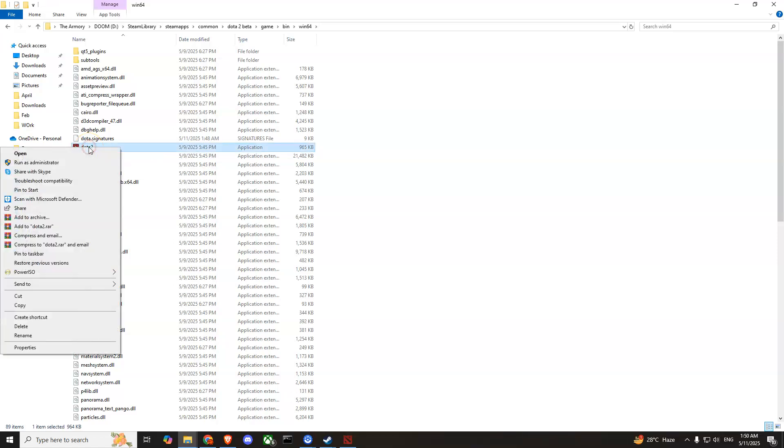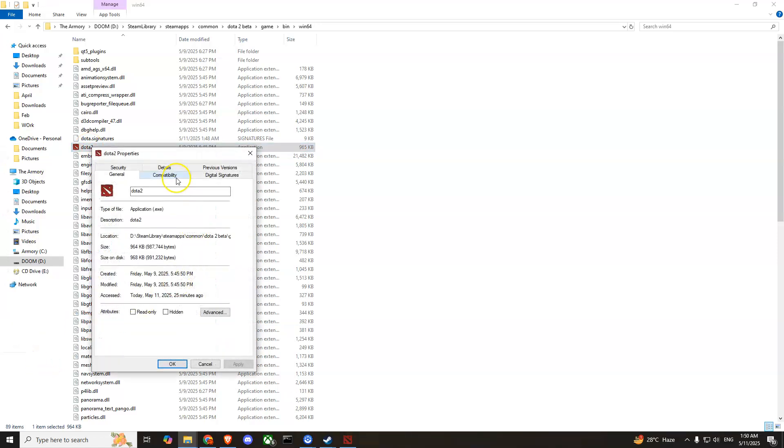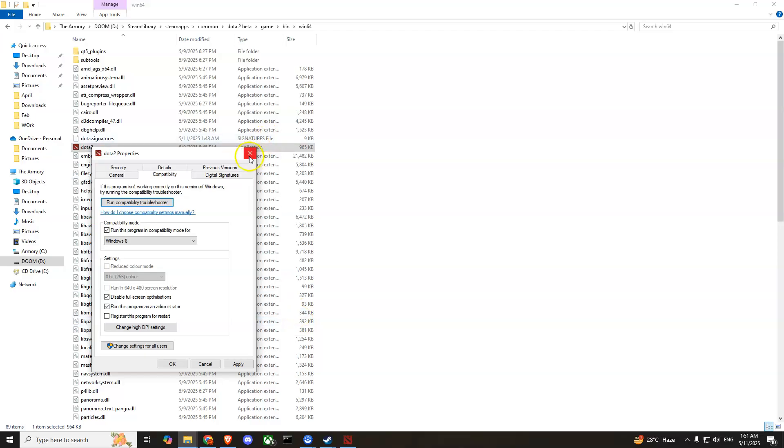Right-click on it, go to Properties, then Compatibility. Check these three options: run this program in compatibility mode, disable fullscreen optimizations, and run this program as an administrator. Press Apply and then OK.